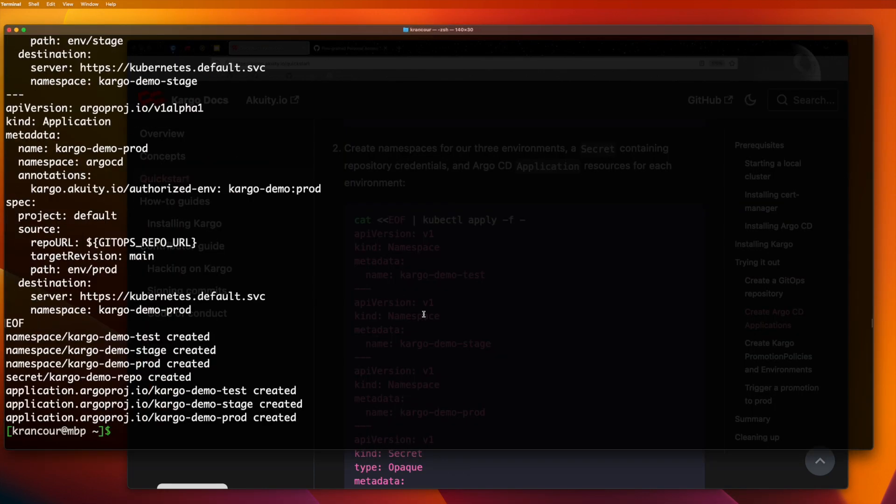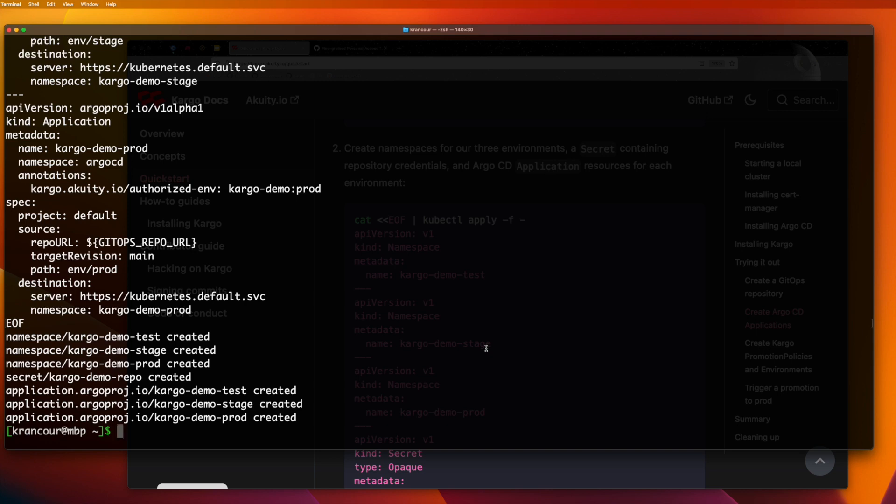Up to this point, we've done almost nothing differently from anyone using Customize and Argo CD without cargo. The only thing done differently is that we used credentials that allow us to write to the repository as well as read from it. Argo CD doesn't write to the repository, but cargo will.